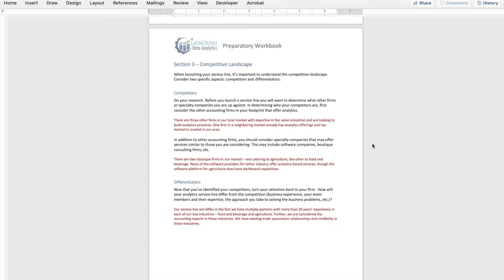Everybody in the industry already knows us — they know that we know the financial side. That already gives us a leg up and differentiates us because we are already considered the expert in the market; what we're doing is building and expanding that expertise. That's what I need you to be determining before you get to the bootcamp as it relates to your differentiators: how do you differentiate yourself from other competitors in the market? If you're brand new to an analytics service line, it's not going to be the analytics itself — we're thinking about the other differentiators that will give you credibility before you even get started.